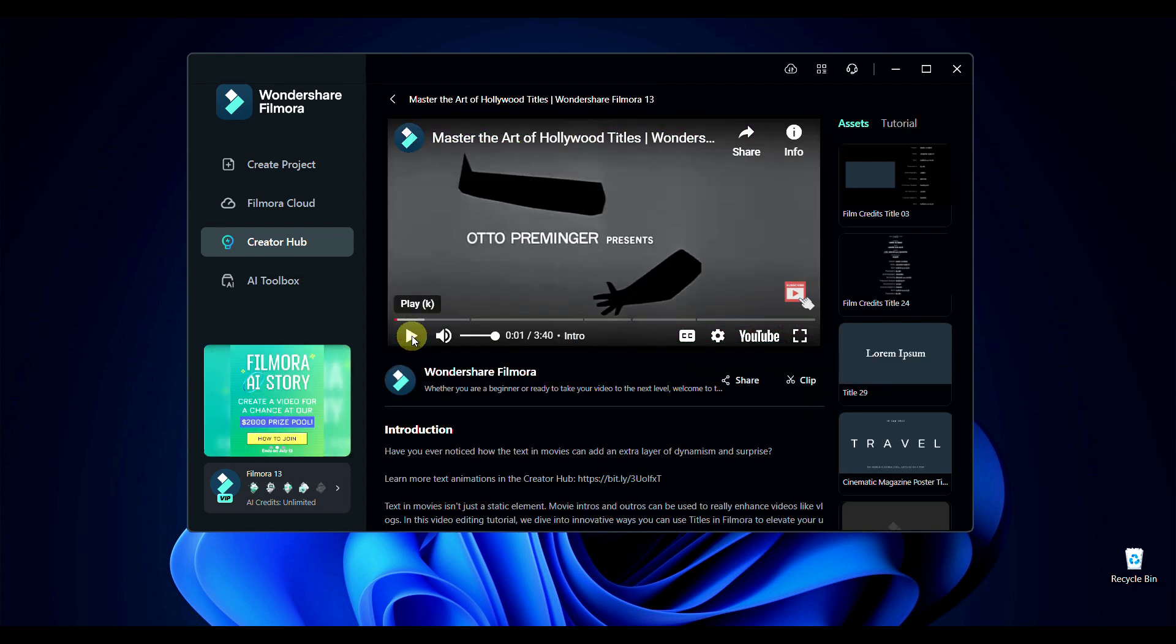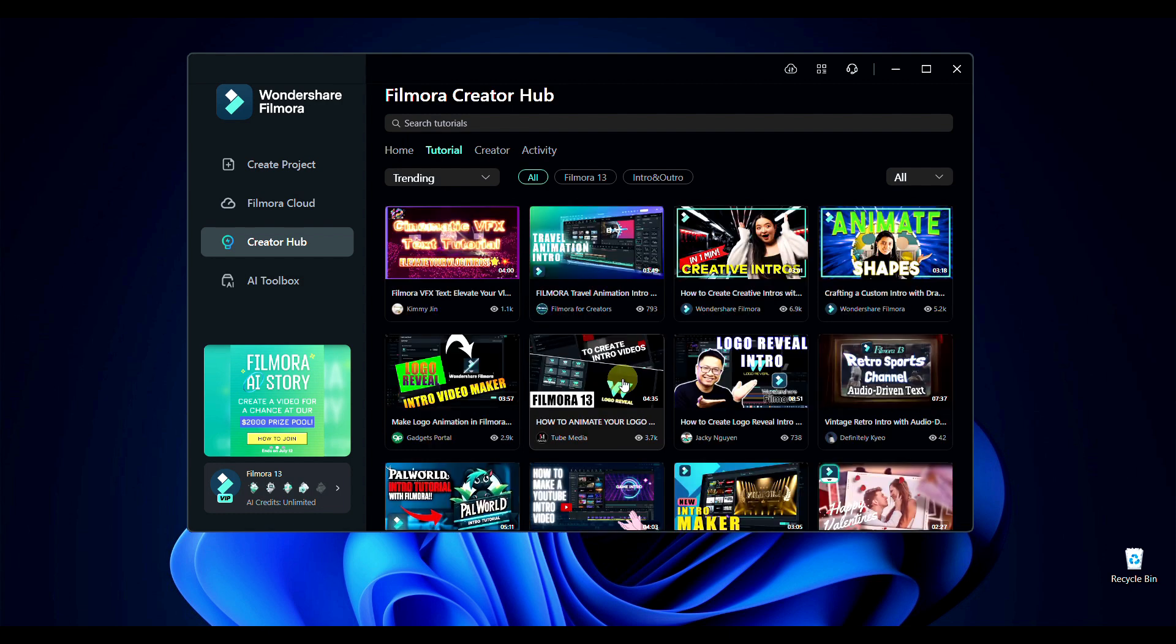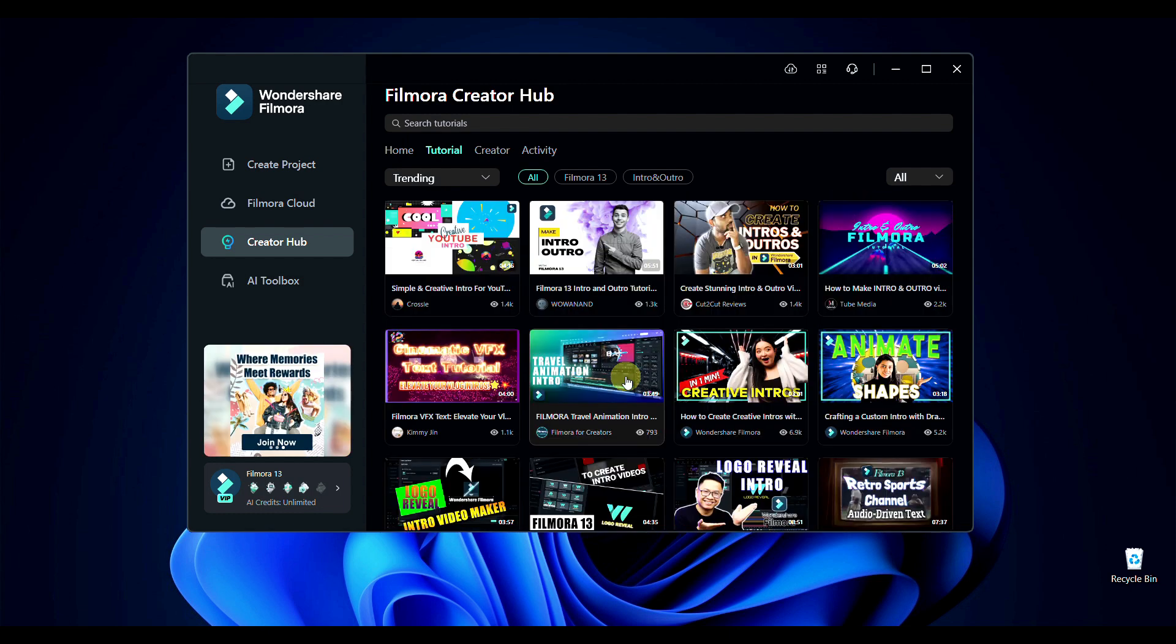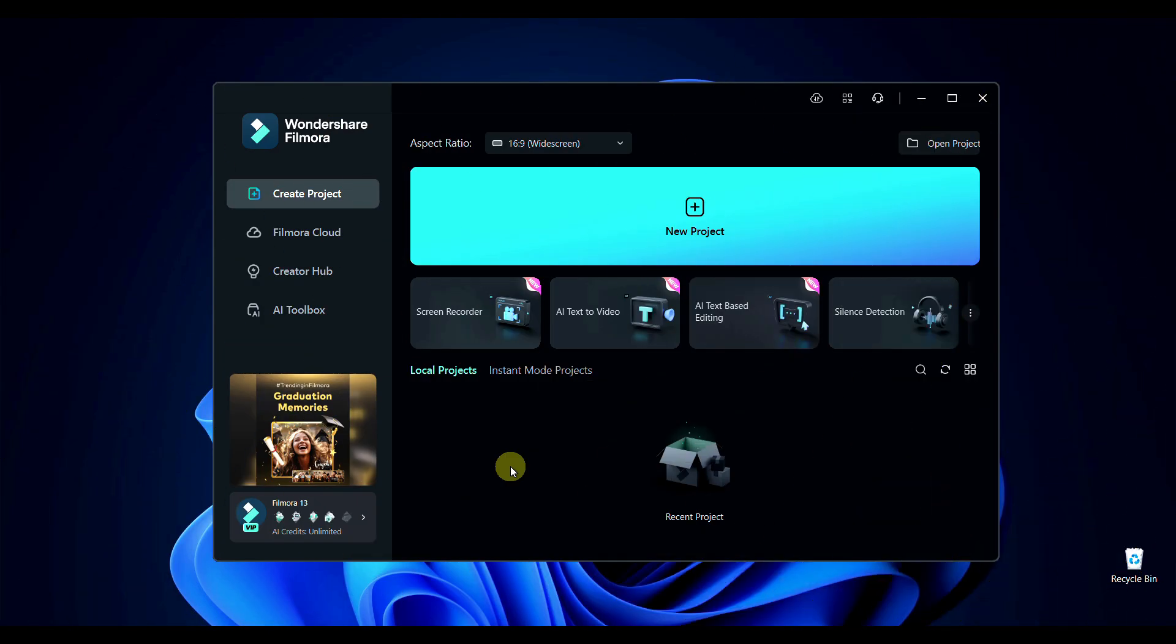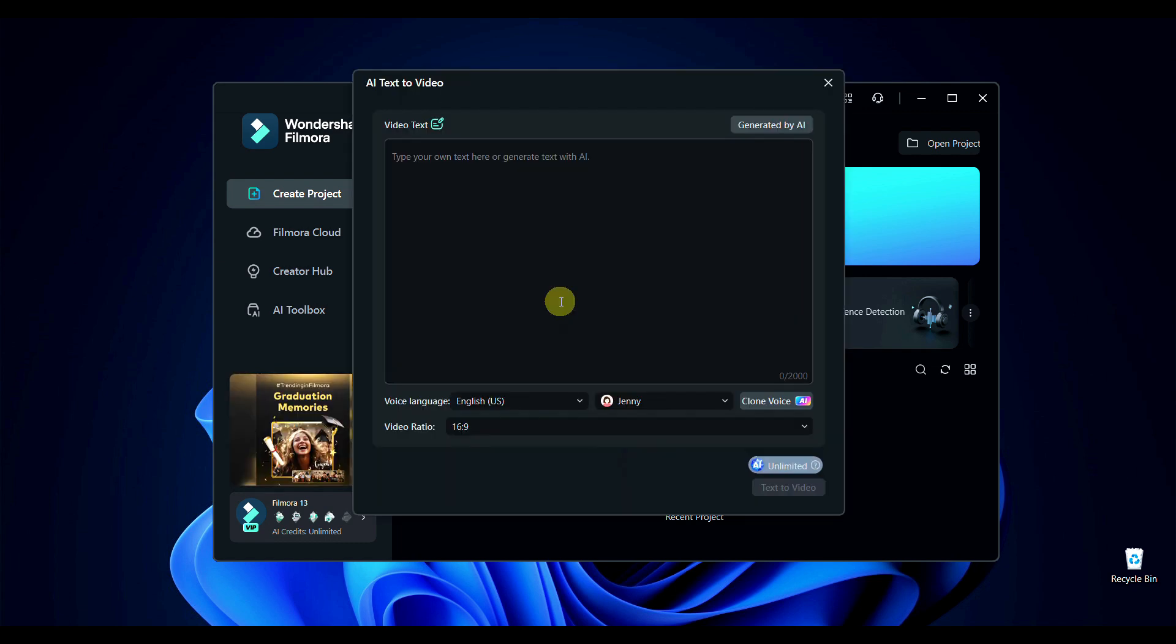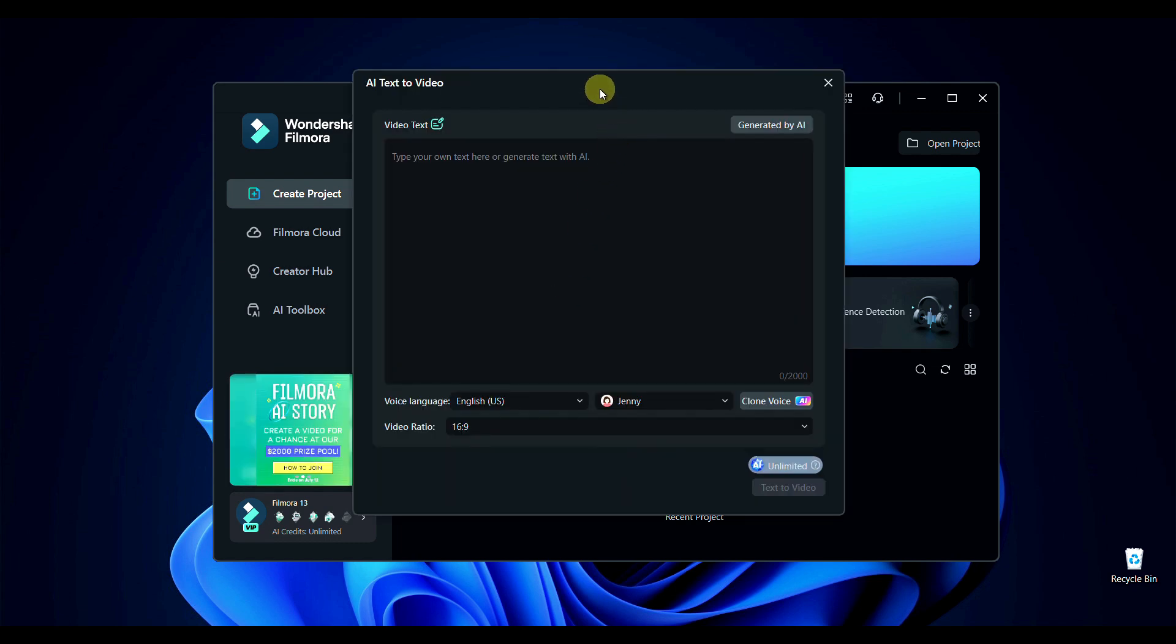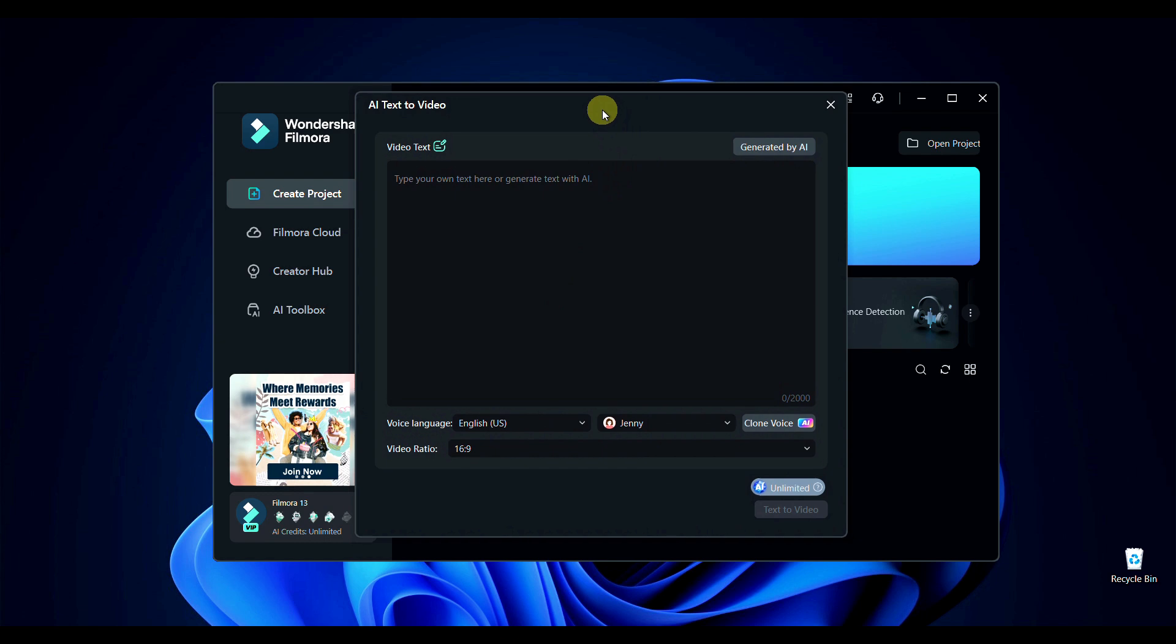For playing this tutorial simply click on it then play it from here. Now we will move to our main topic. So come to the home page of Filmora then click here on text to video. Here you can write anything which you want to make cloned voices. For example, we are writing a short story here.